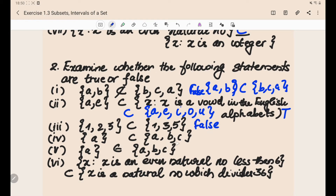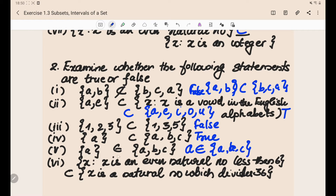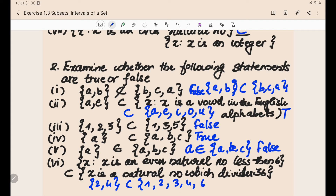Next: {a} ⊆ {a, b} ⊆ {a, b, c} — is it true or false? This is true. Then: set {a} belongs to {a, b, c} — inside the set {a, b, c} you can see only element a, not a set {a}. The 'belongs to' symbol is for elements, so if you wanted to say a ∈ {a, b, c} that would be true, but set {a} ∈ {a, b, c} is false. The last one: x is an even natural number less than 6, so the set is {2, 4}. Is this a subset of {x : x is a natural number divisible by 36}? The divisors of 36 include 1, 2, 3, 4, 6, 9, 12, 18, 36. Since 2 and 4 are in that set, this is a subset and the statement is true.